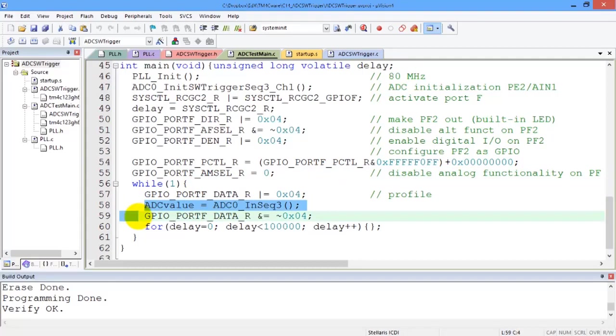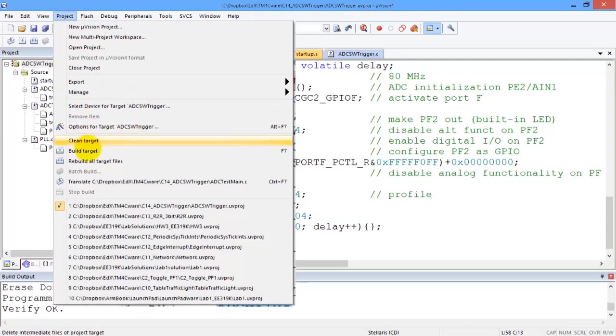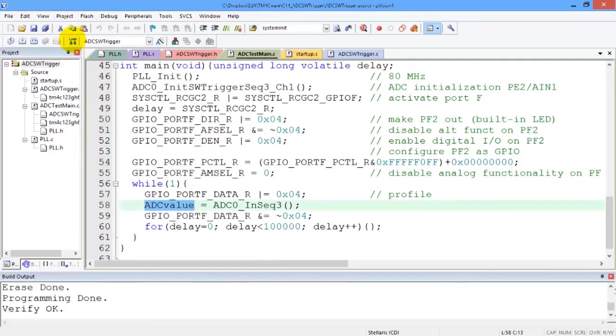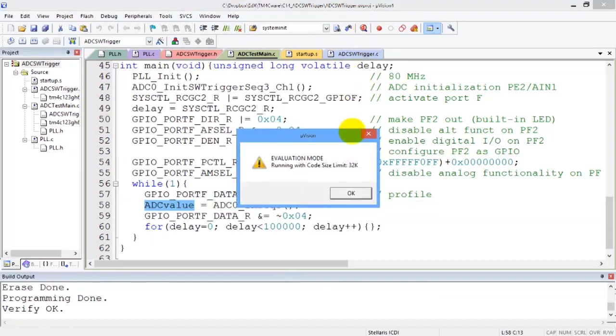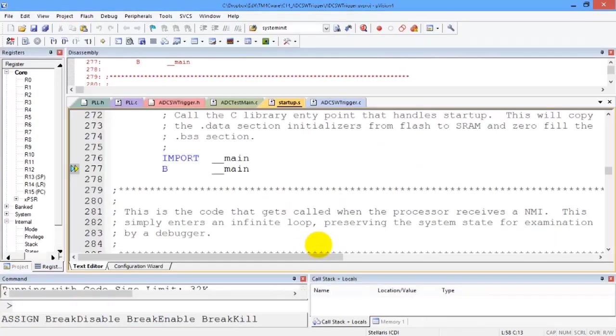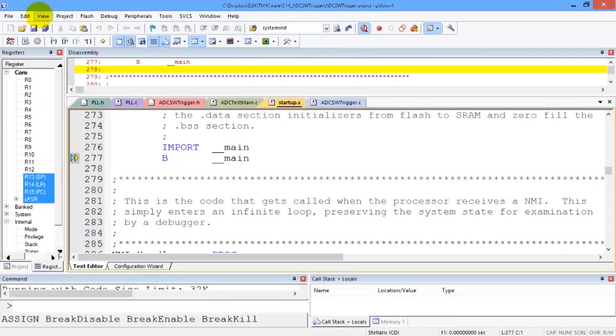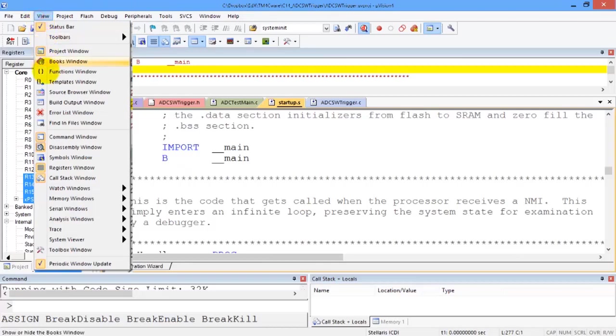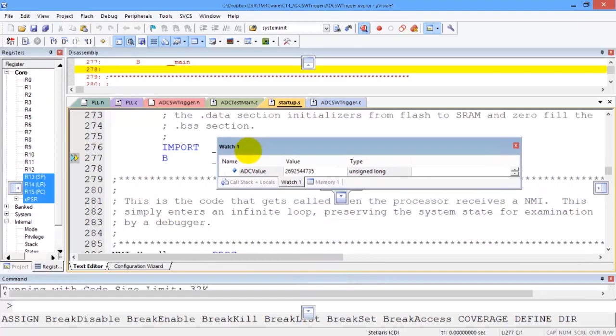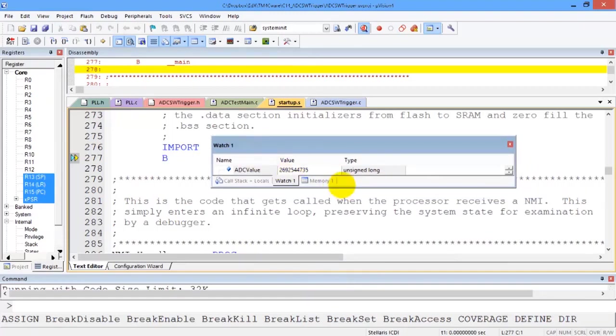All right, let's go build, download, debug. Let's look at the watch window. And in this watch window we have the variable that we're going to set every time we sample.